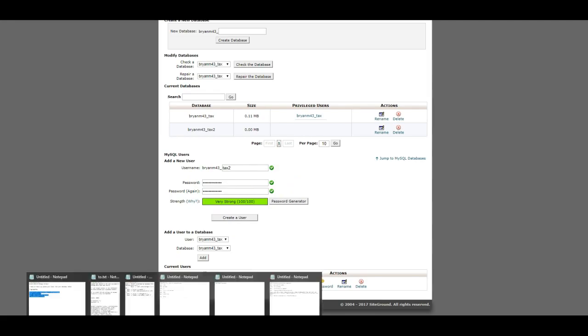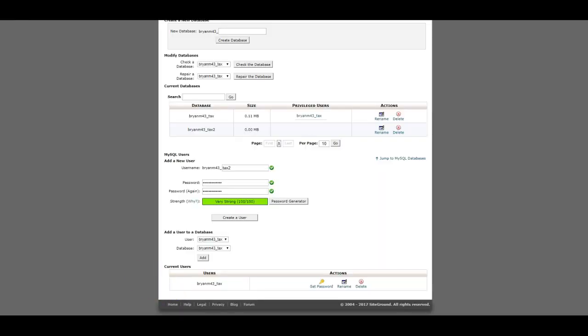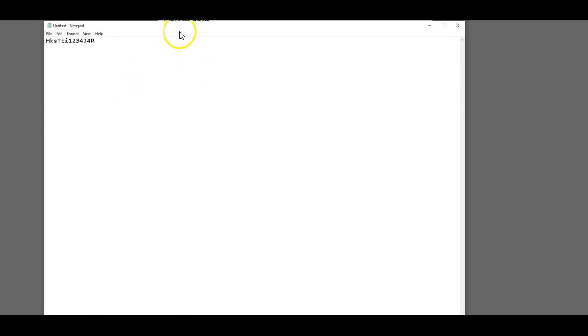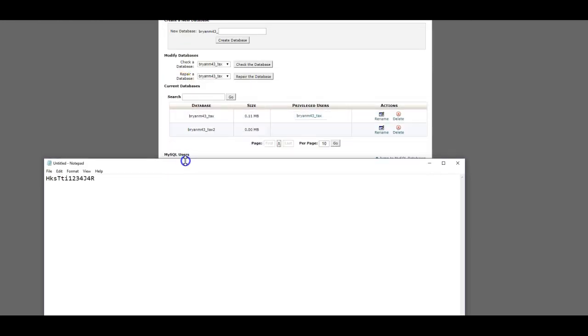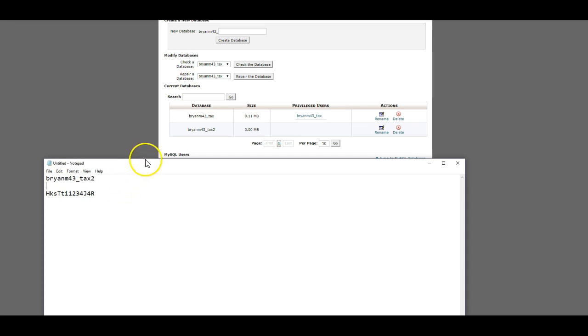Create that user. And what you'll want to do is create a notepad document and put that password right into that notepad document. In fact, you'll want to put the user, or the database, which is BrianM43_tax2. And then you'll want to put the user that you created also, which is the same. Sometimes it's not the same.